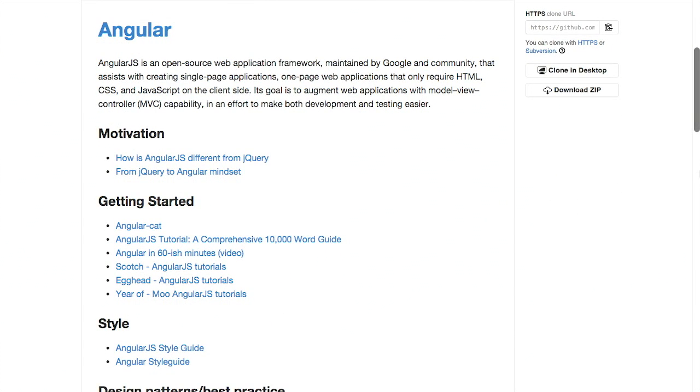Literally all the angles. Do you need motivation? This even has motivation. What other collection of resources has motivation? None of them except for this one. That's what.